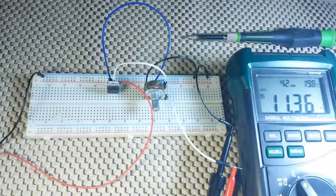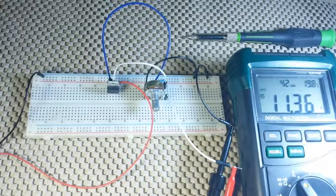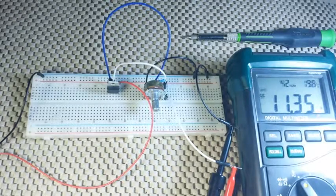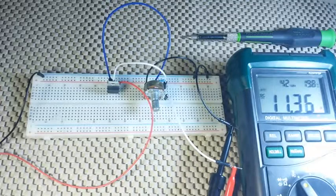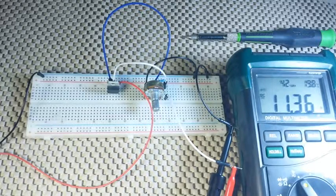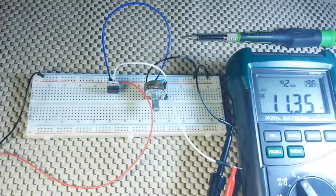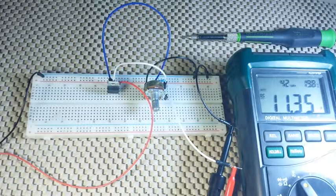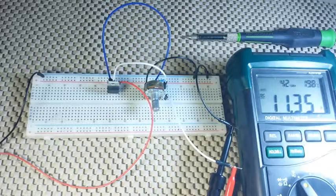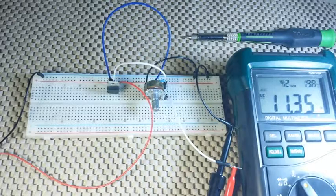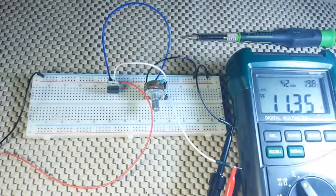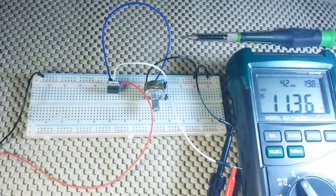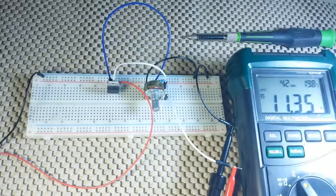So what we have here is simply the basics of an adjustable power supply. Now there are a couple things that we would want to add to this, including an input bypass capacitor of about 0.1 microfarad, an output capacitor like a tantalum to limit spikes, things like that. But this is the basics of creating an adjustable power supply.